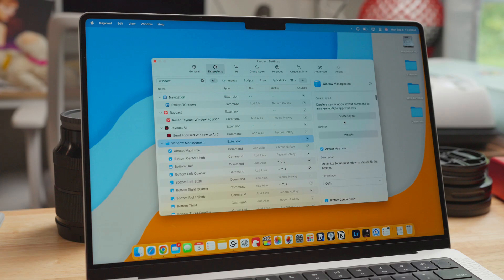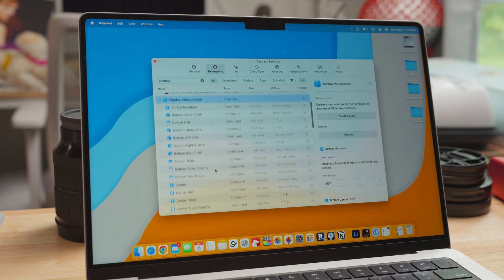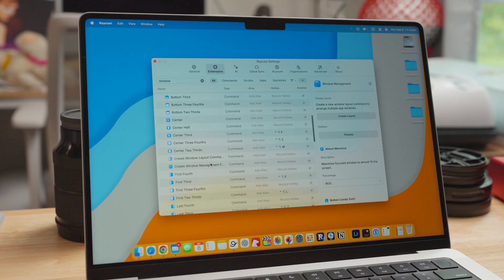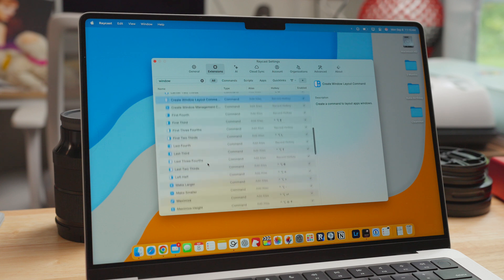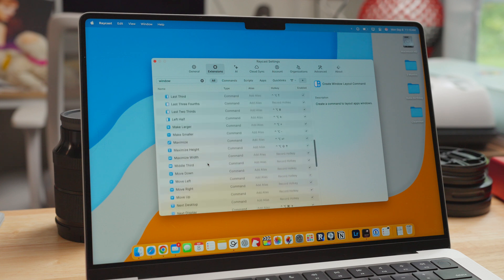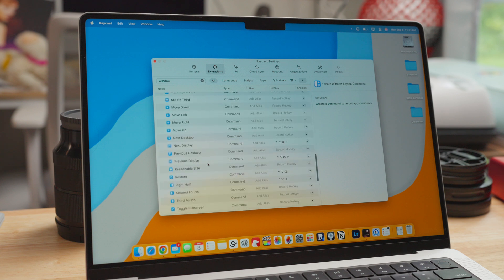Raycast then handles the window management. With the Pro subscription, you can even do things like custom workspaces. If you like to arrange certain windows in certain orientations throughout your Mac, you can do that and you can set hotkeys and it's easy through the Raycast interface, just like everything else is with Raycast.